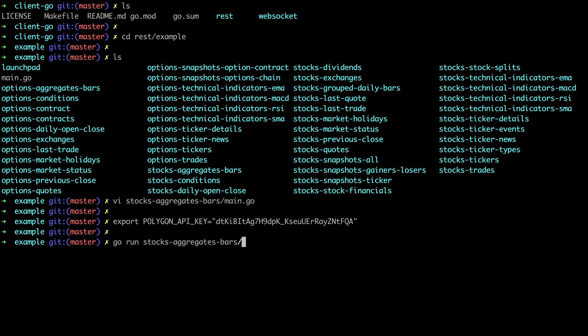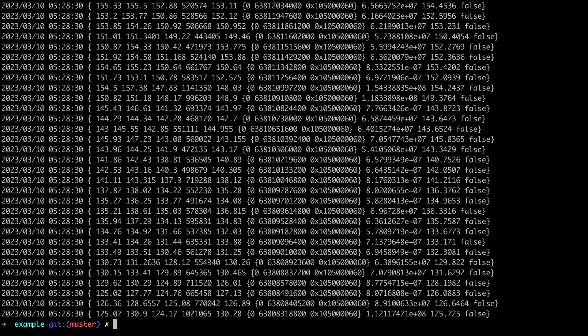So let's run that aggregate bar example that we looked at earlier and just like that we get some stock market data. Granted this is a super simple example but it proves our setup is working.